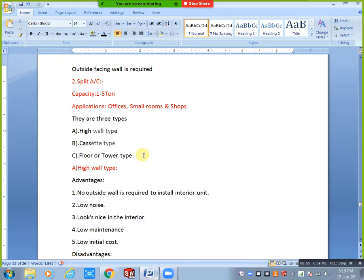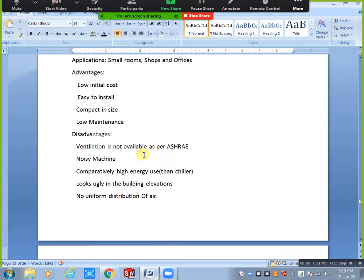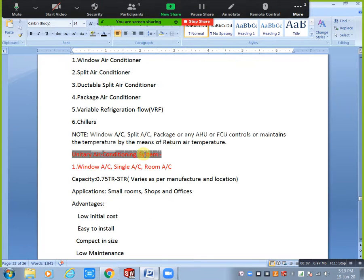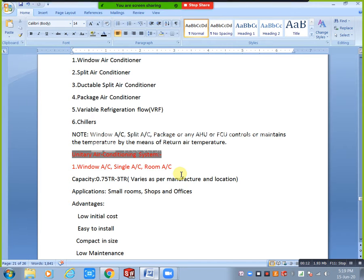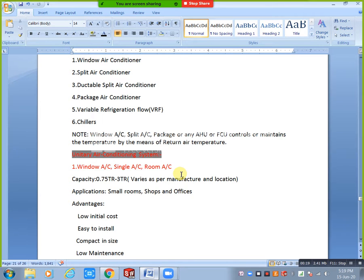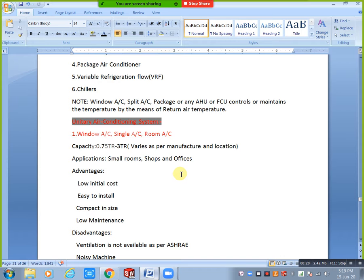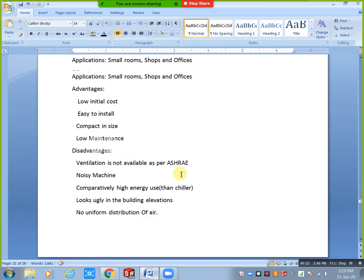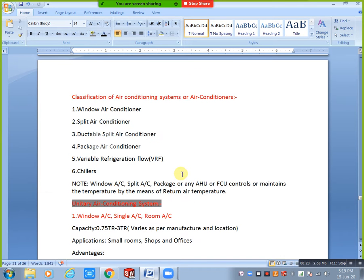Last class we completed window AC, also called room AC. Now we will discuss split air conditioner.